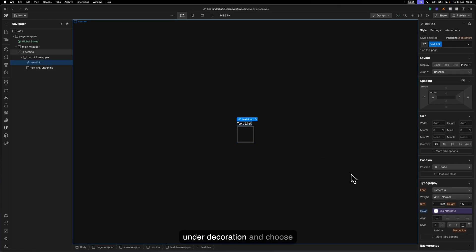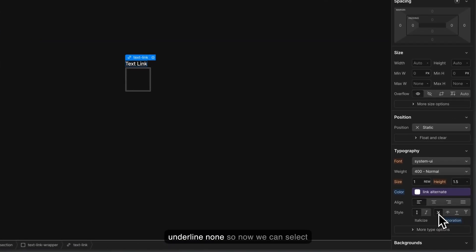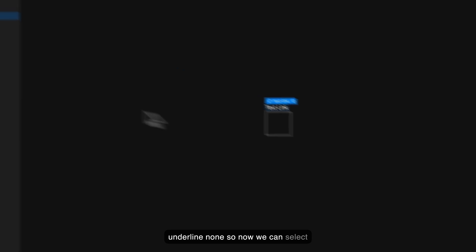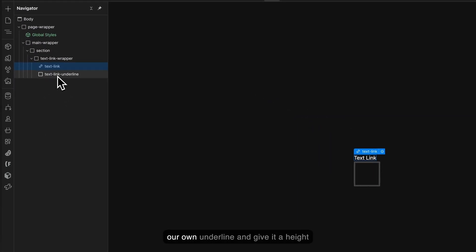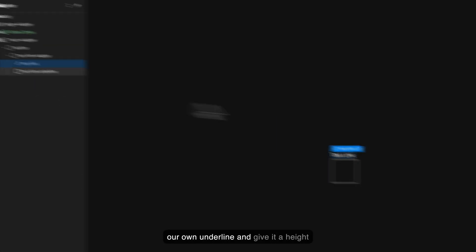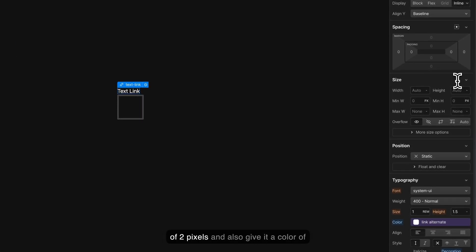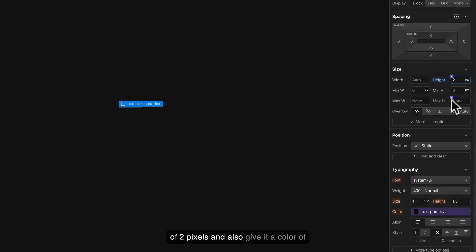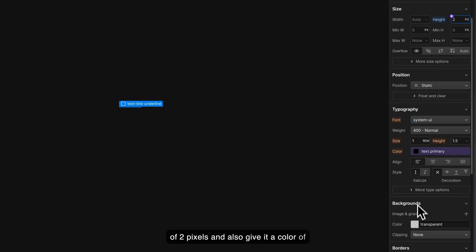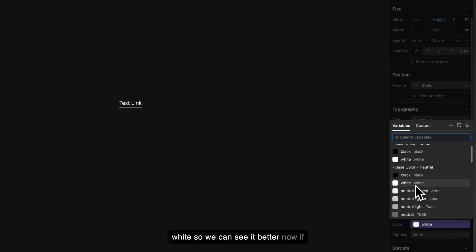So I'm going to go under decoration and choose underline none. Now we can select our own underline and give it a height of two pixels and also give it a color of white so we can see it better.